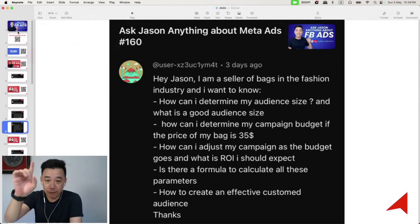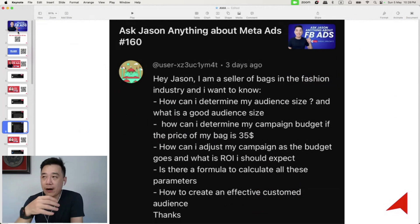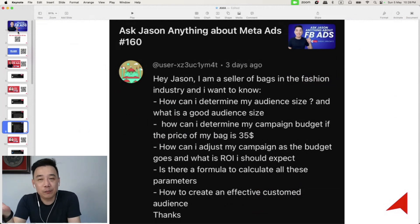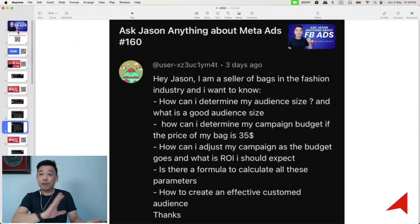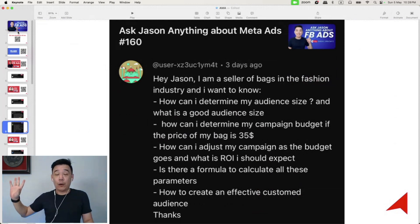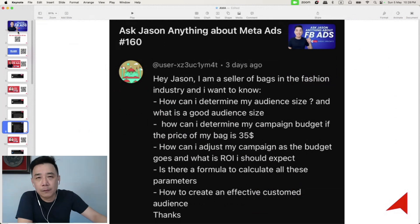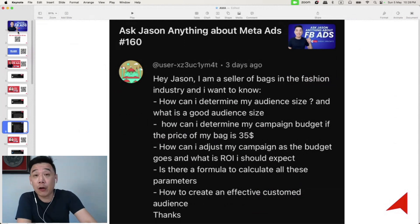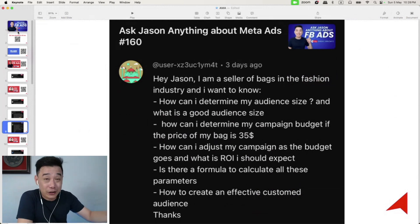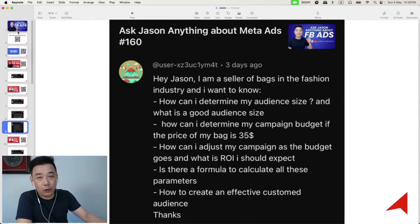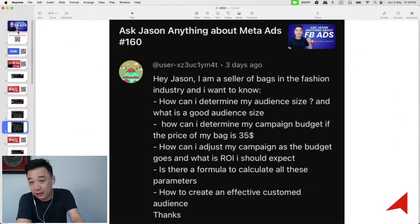The second question is how can you determine your campaign budget. Really, budget is about what you're comfortable with — it doesn't have much to do with your product price. Some clients want to start with 50, some with 10, even if they're selling a hundred dollar product. That's okay. Start running ads, and then you'll be able to know how much you need to spend to get your first sale.